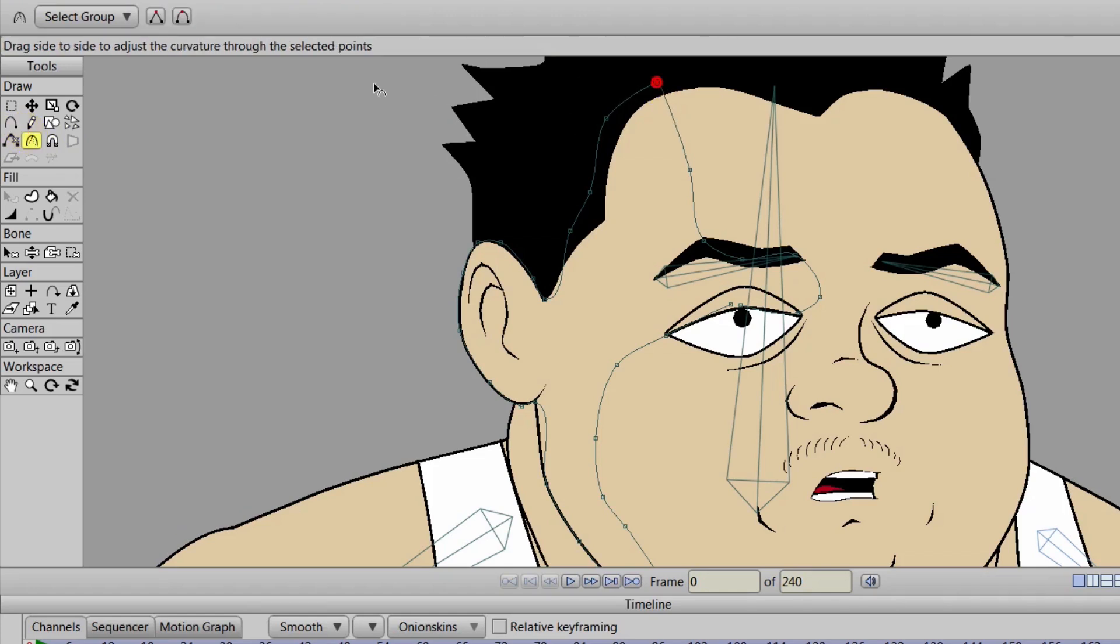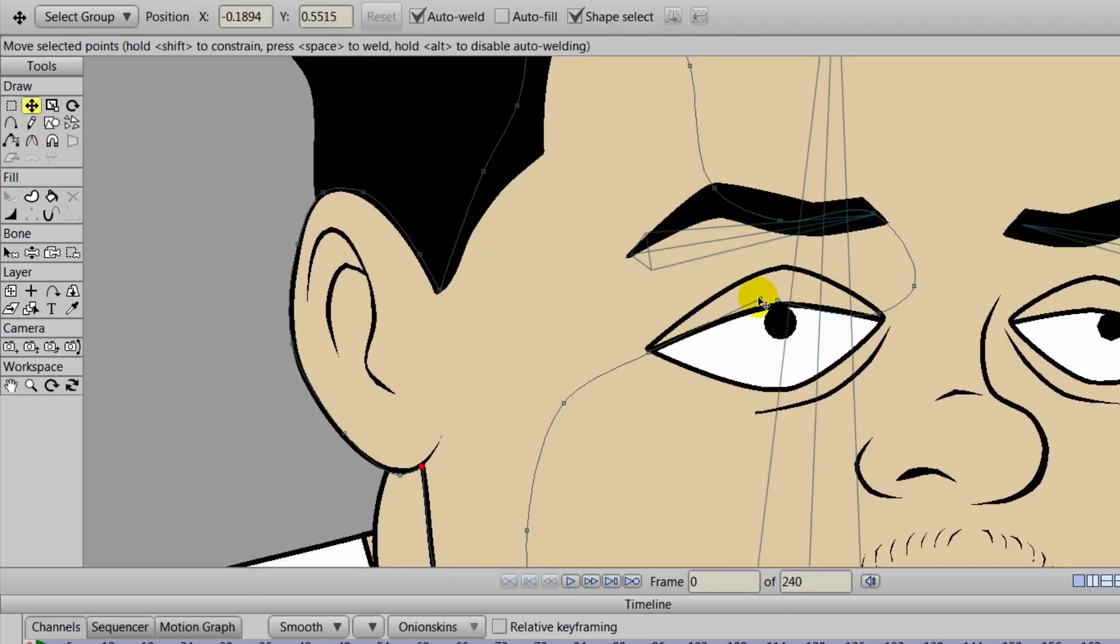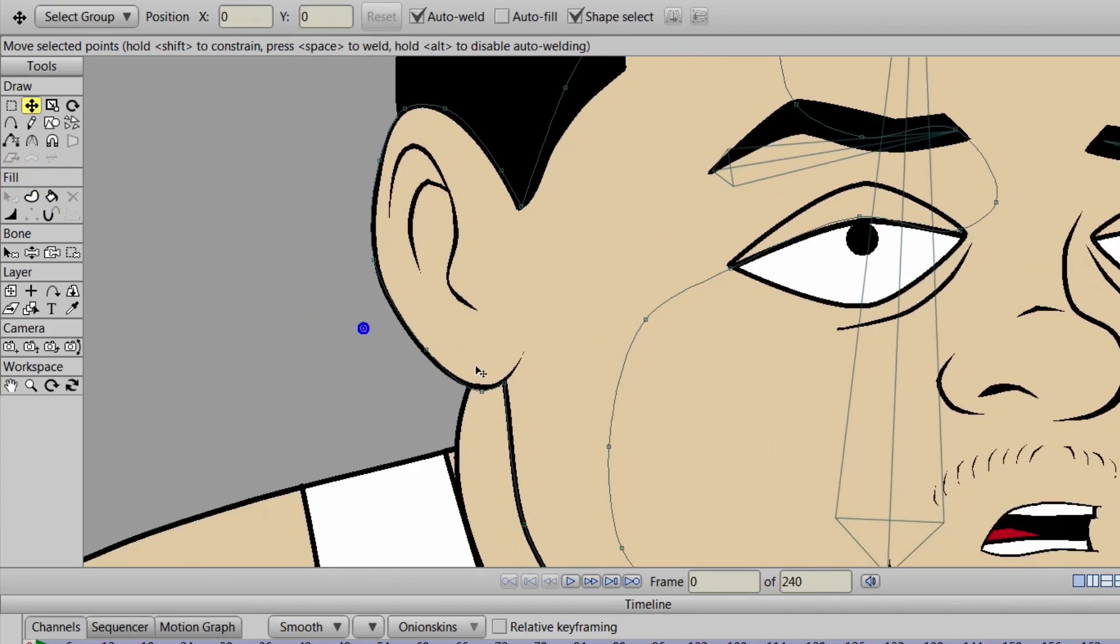So once you do this, you can take the curvature tool and come in here and just tighten things up. Make sure everything's lined up. And we can see here that we forgot to connect these two points, so we can just bring them back like so. Make sure they're connected.